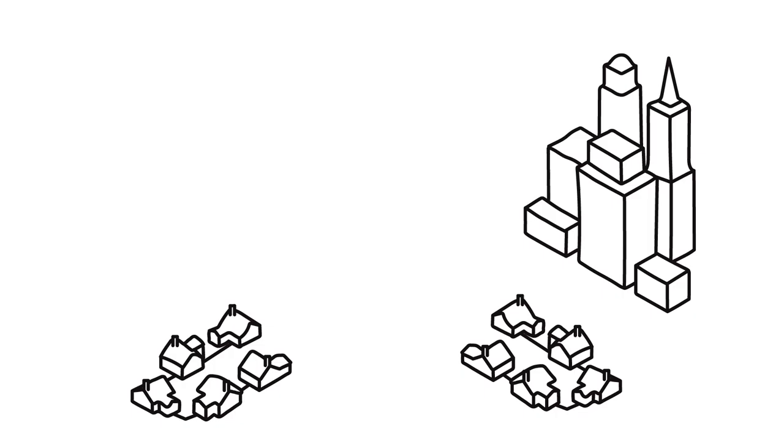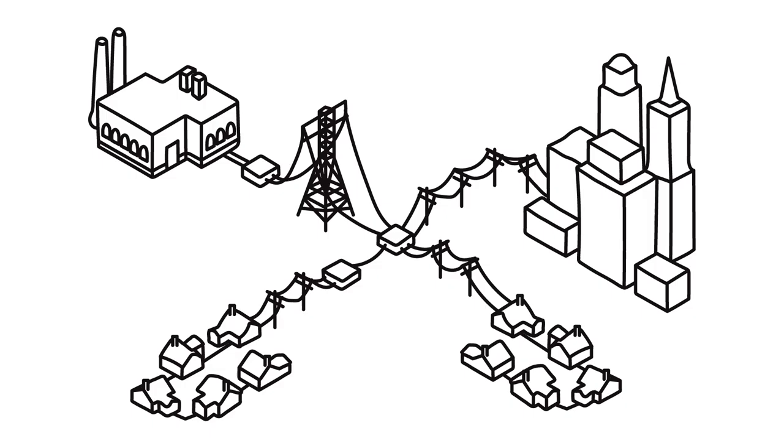And in order to have that convenience, we've built a grid that allows us to source our energy at a power plant far away, and send it to our homes along a series of transmission lines.